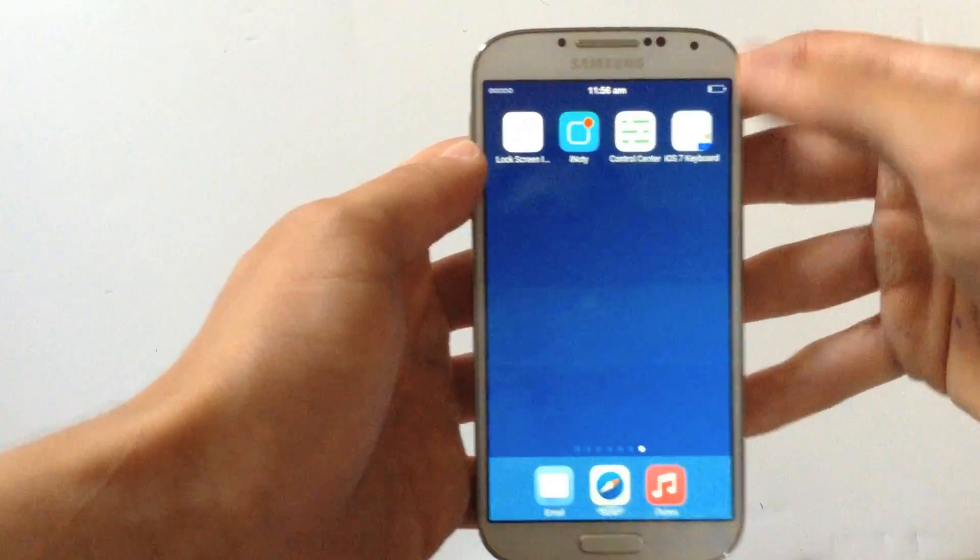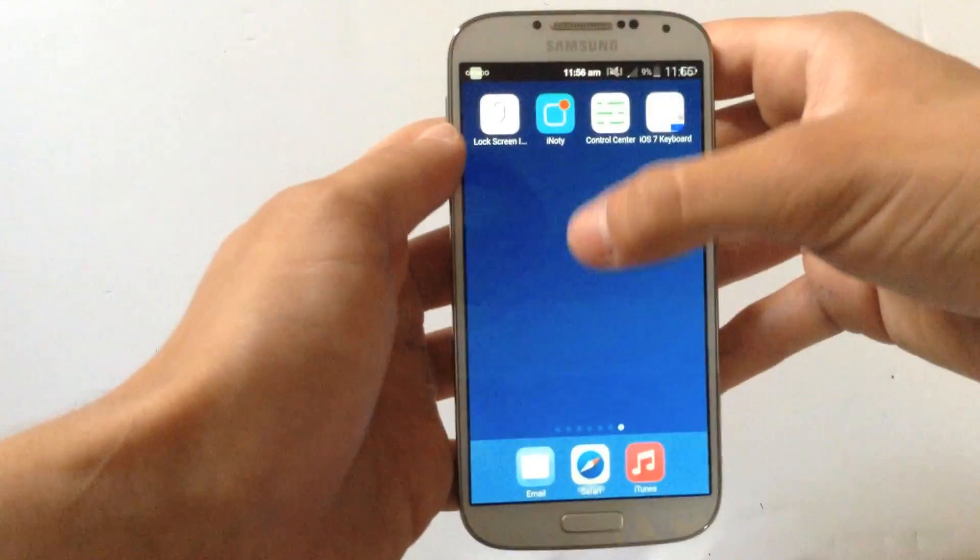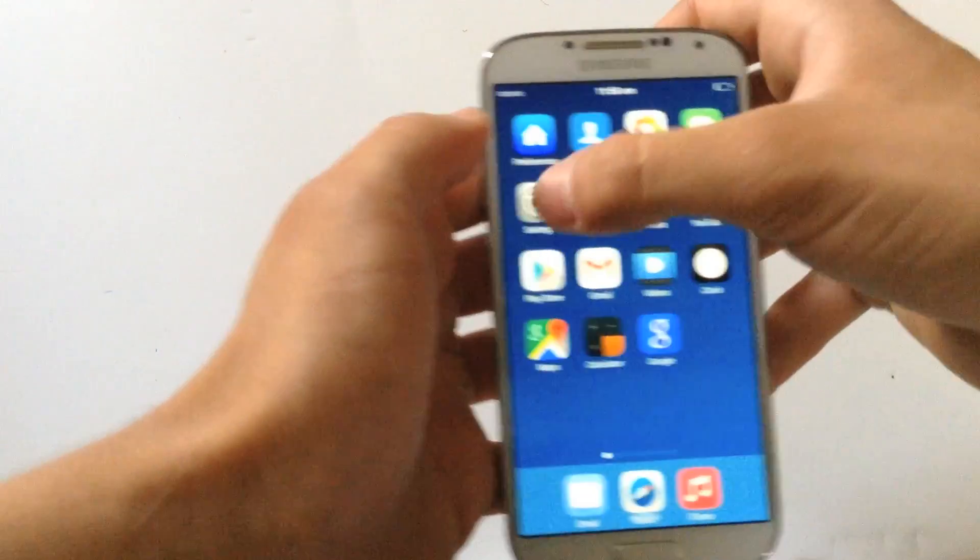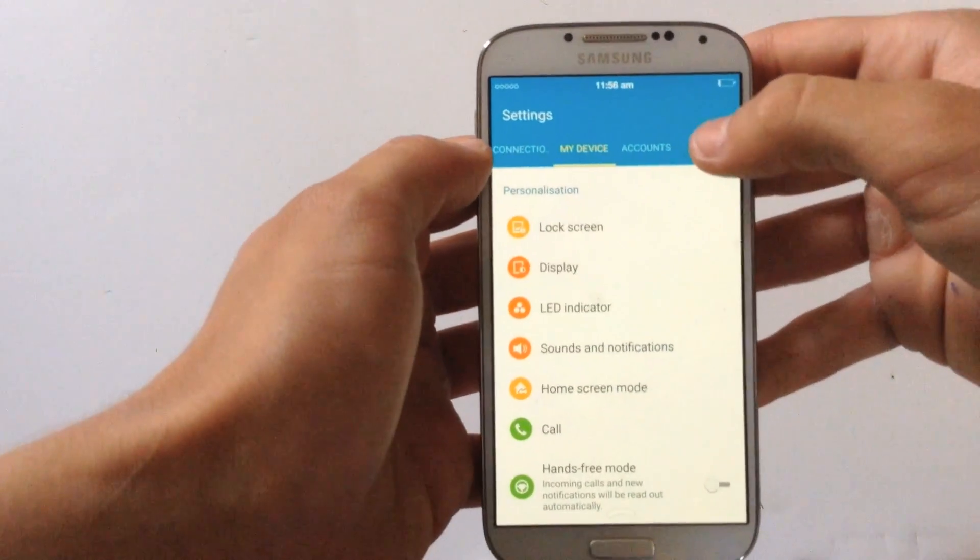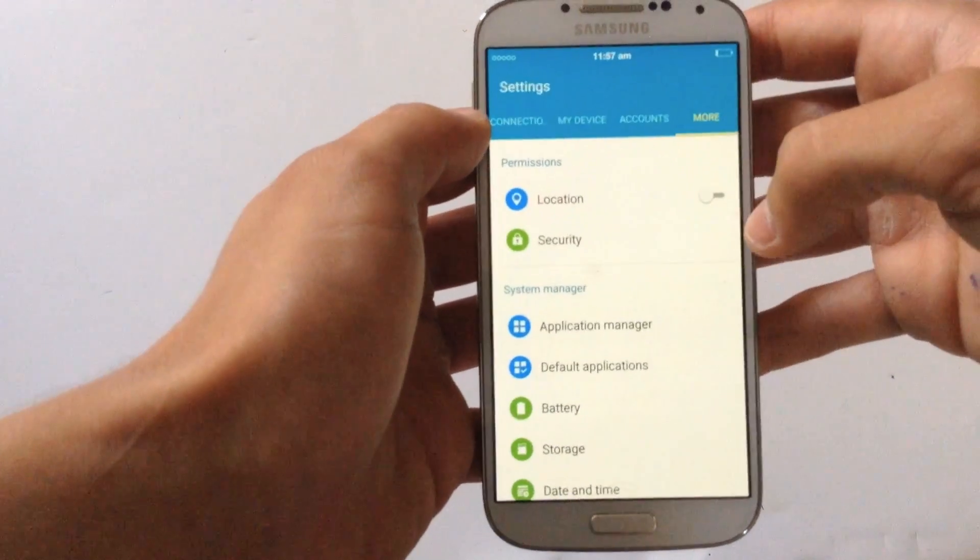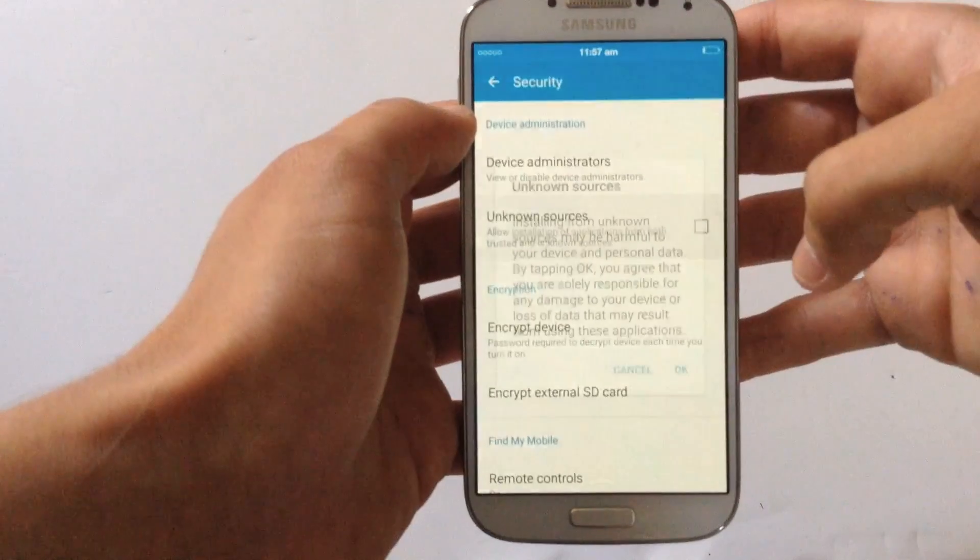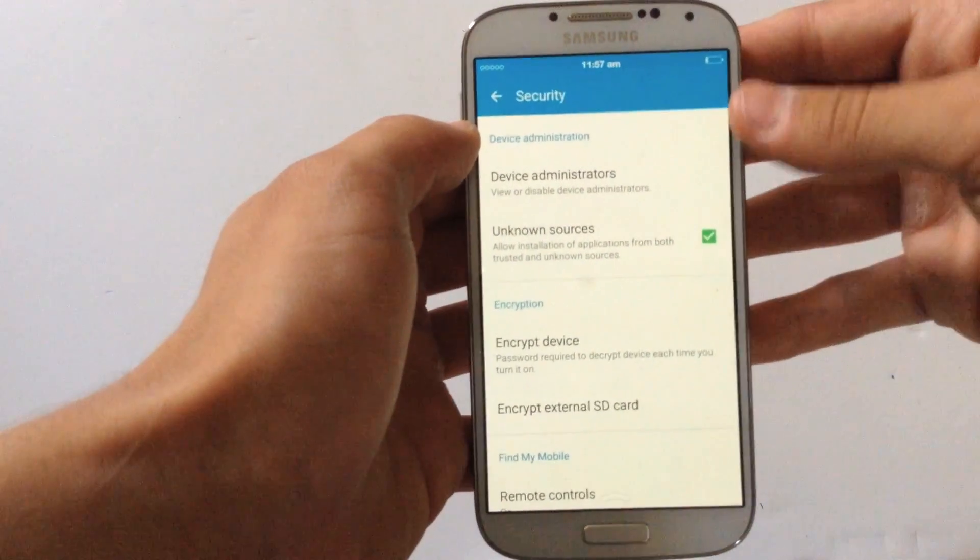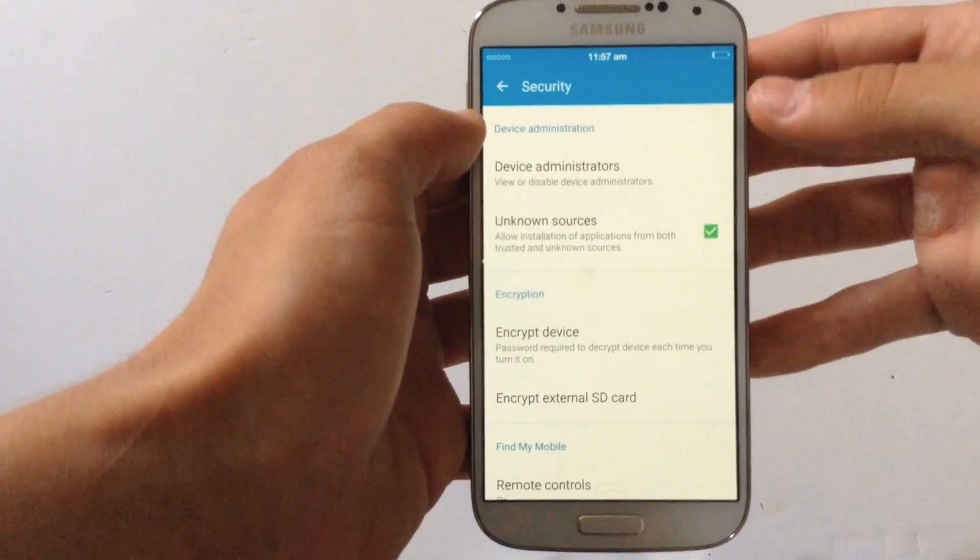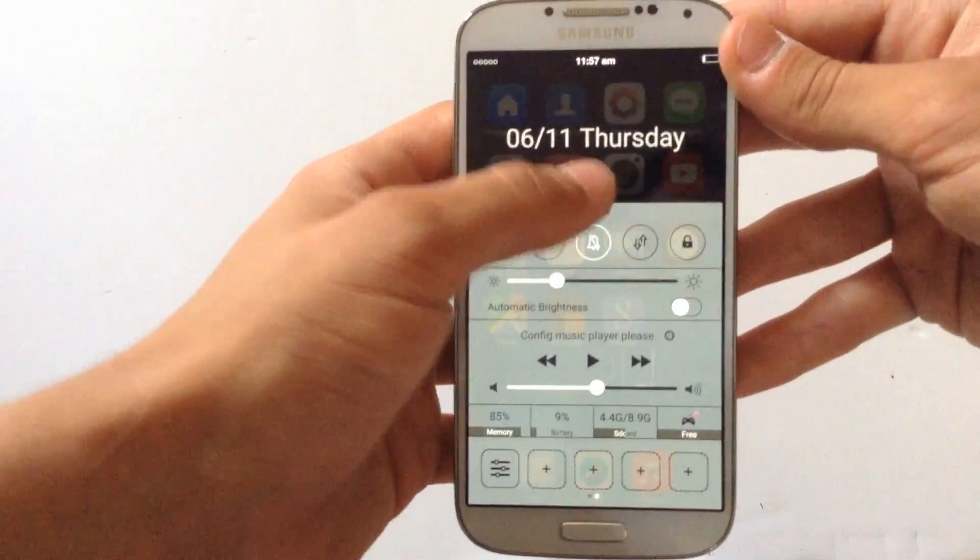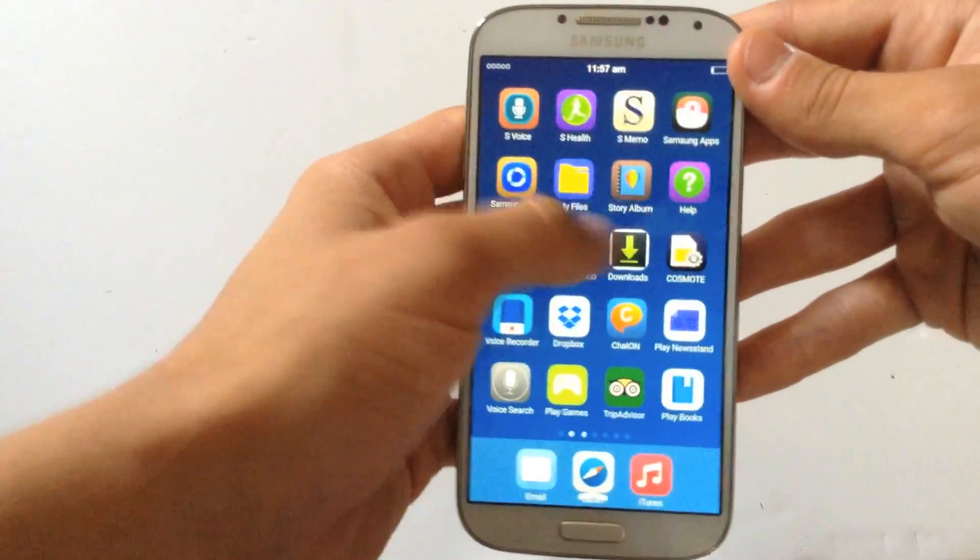To download it you need to go on settings first, go to settings and go on more and hit security and check this box here. This will allow you to download more applications outside from the Google Play Store. Don't forget that before going to download the APK.